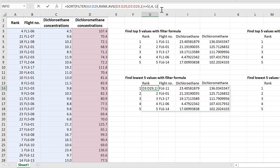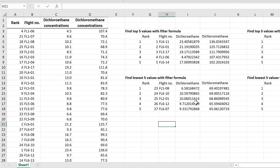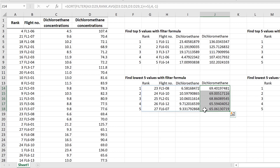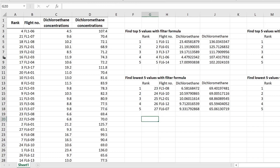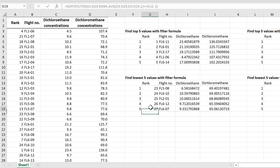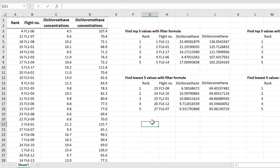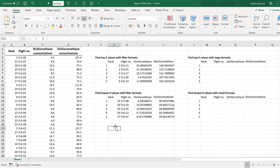Changing to ascending order means the smallest value in the range gets ranked as 1, the second smallest gets 2, and so on. Pressing Enter now shows the five lowest dichloromethane concentrations. The rank column shows the five highest numbers because the outer SORT formula is still working in descending order — so the smallest value gets rank 27 because there are 27 data points.